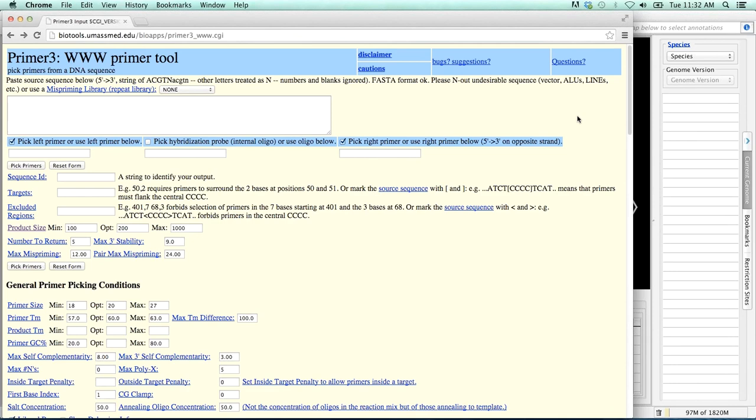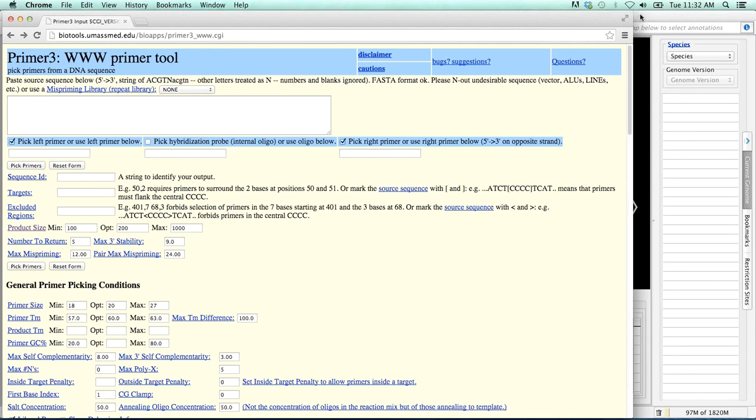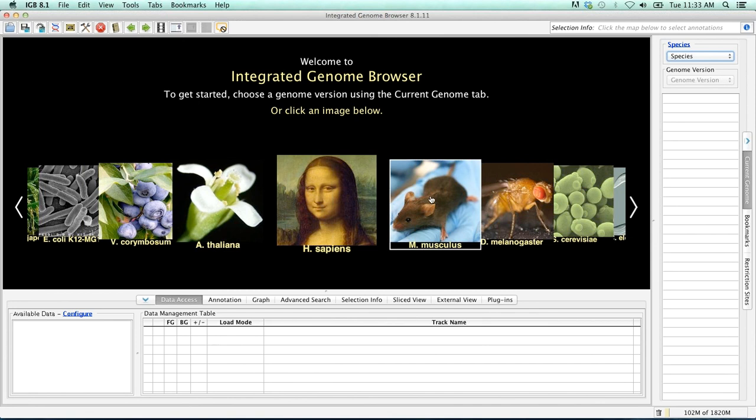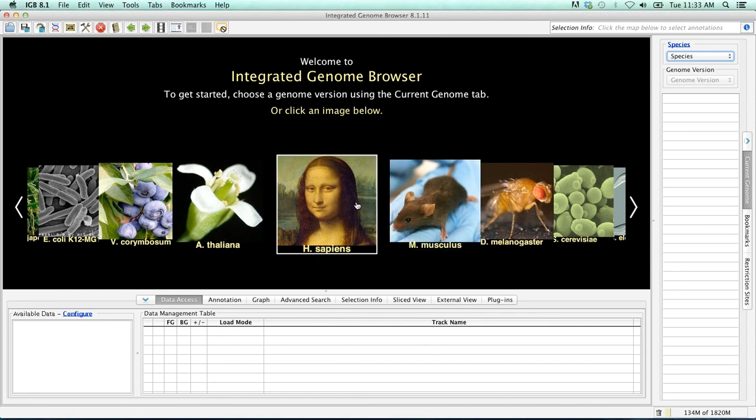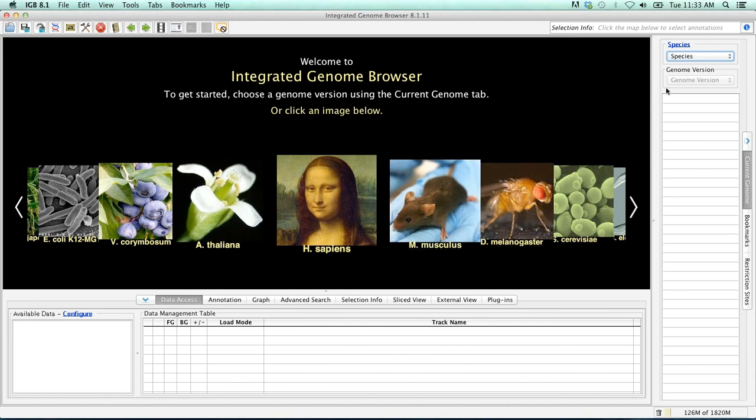Once installed, an IGBE icon should appear on the desktop and IGBE should open. If not, double click the icon to open IGBE. When IGBE opens, you'll be presented with a carousel showing many of the currently available genomes. This is the IGBE home screen, which can be accessed at any time by clicking on the blue species link in the upper right hand corner.